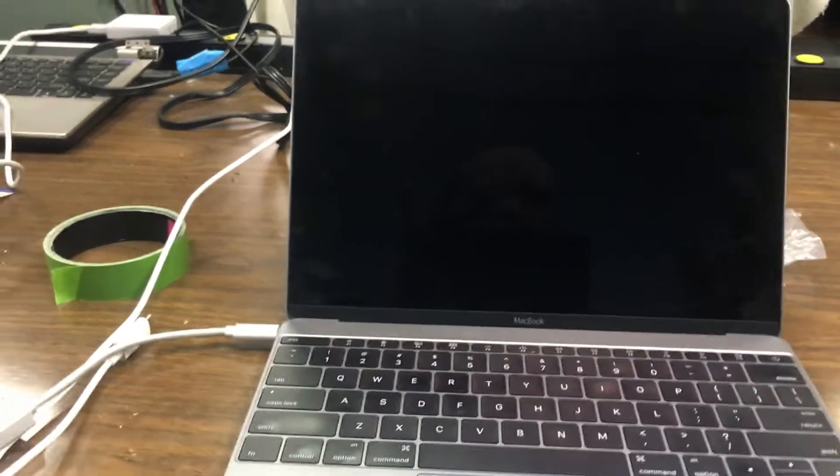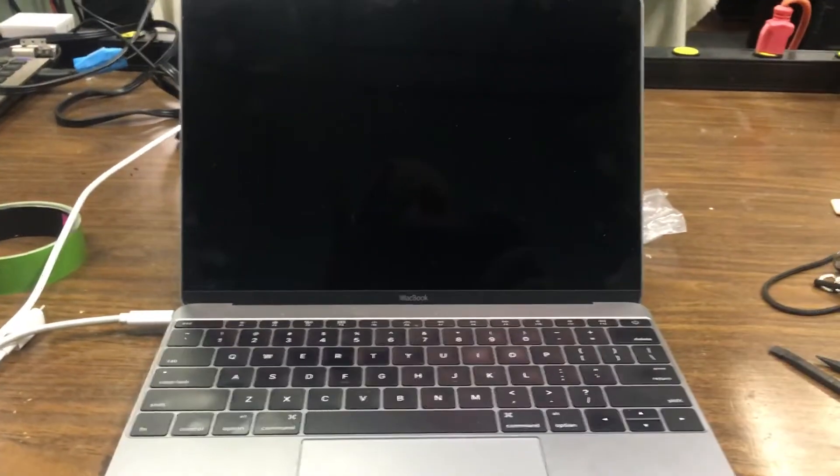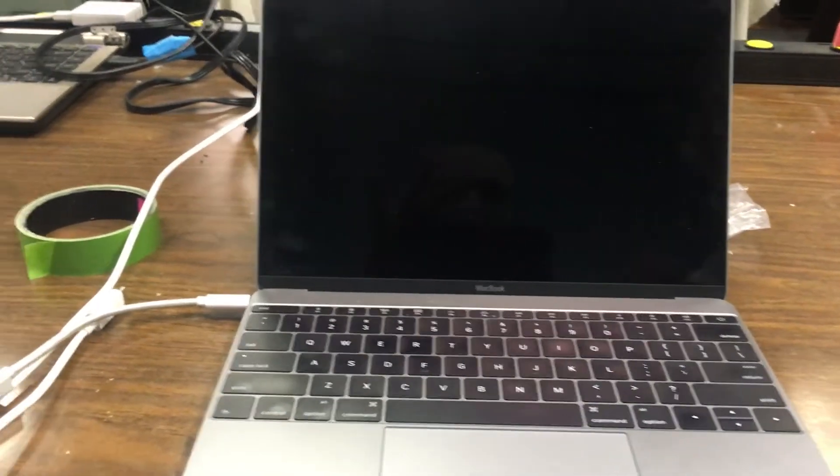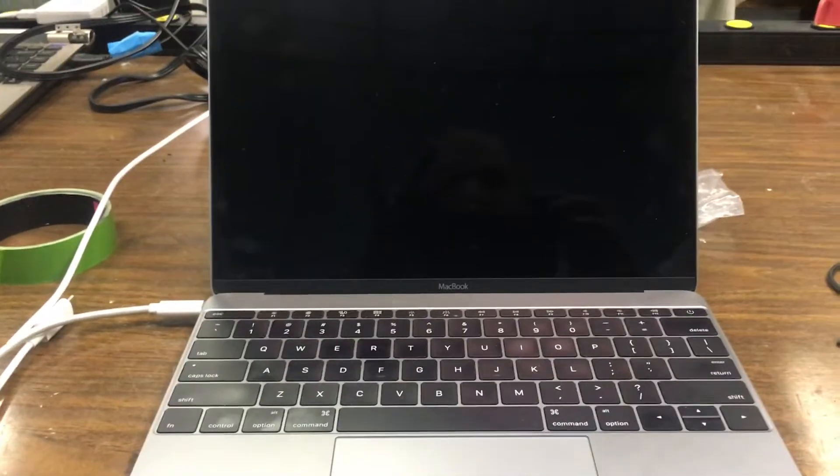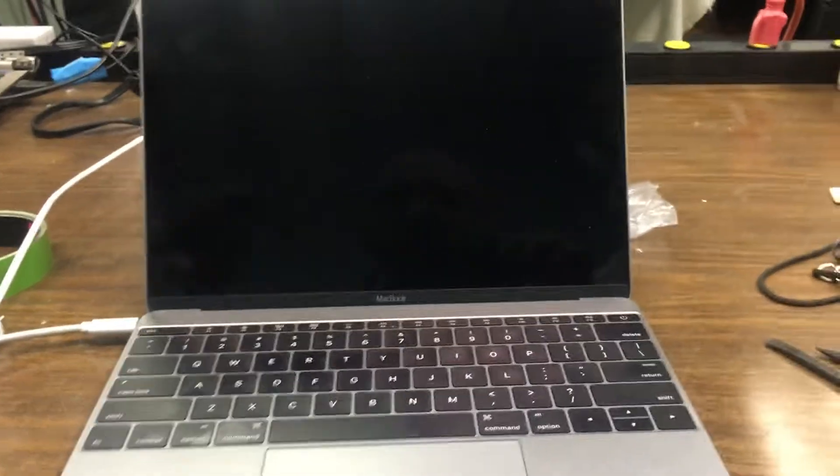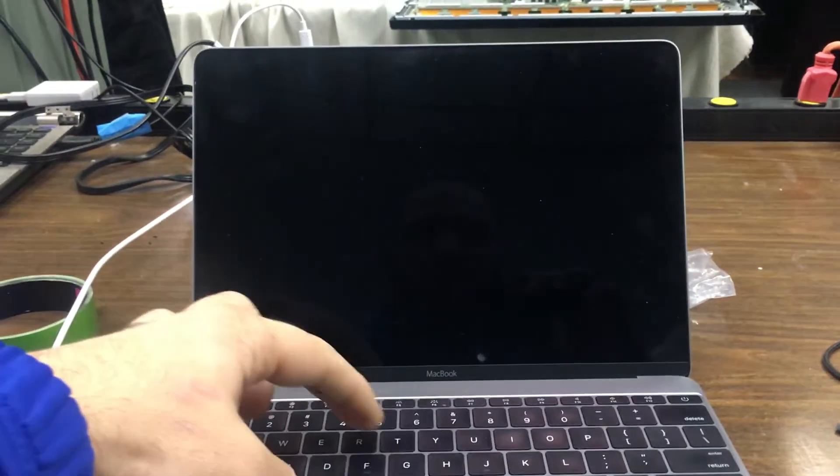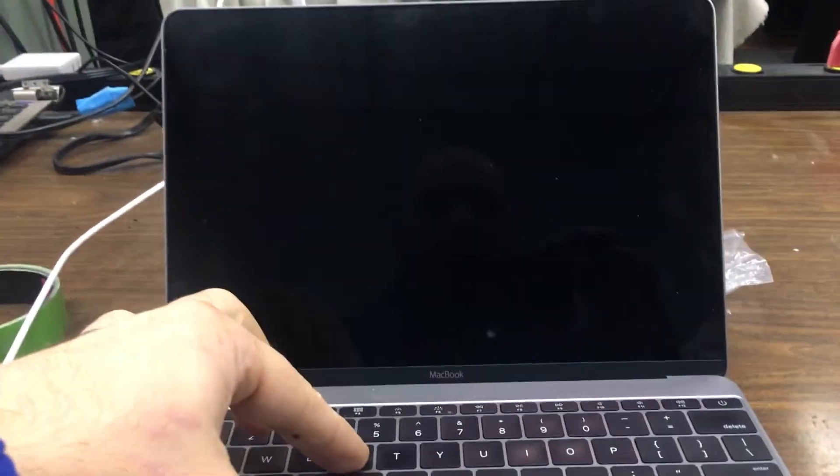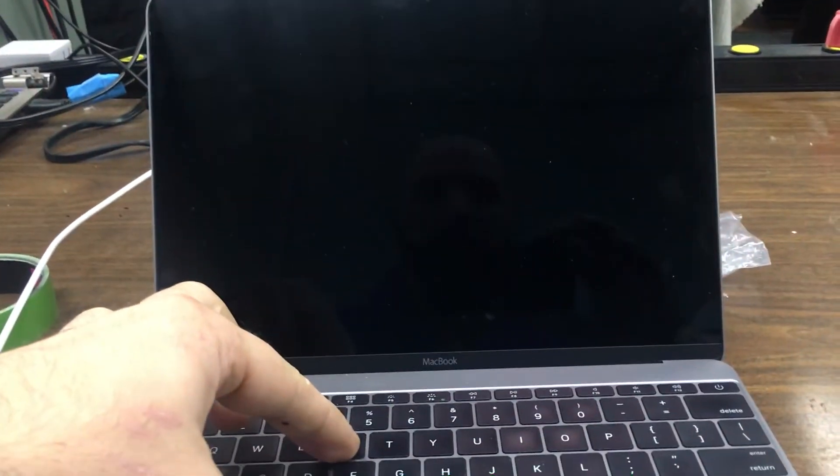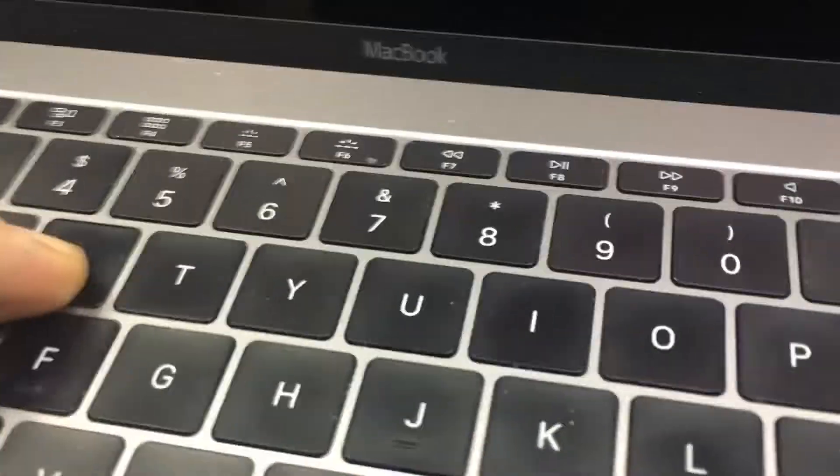Before you turn it on, hold Command R. Sorry for the video quality. And then power.